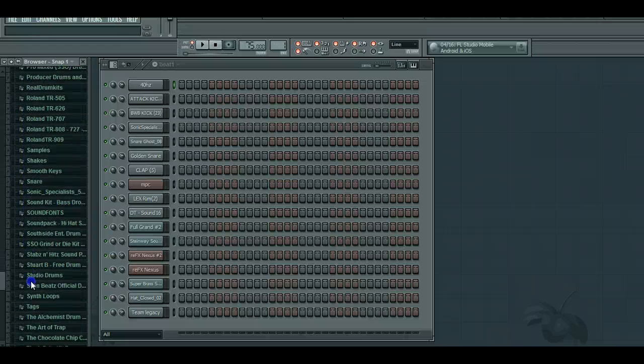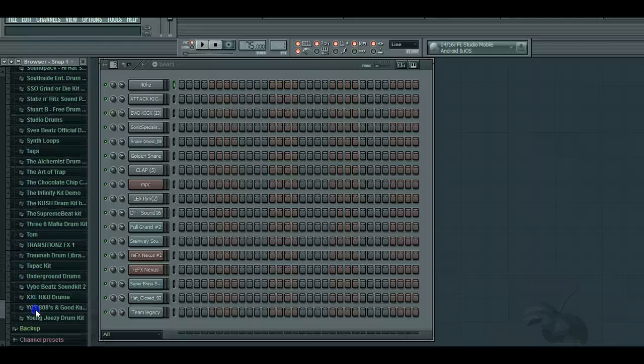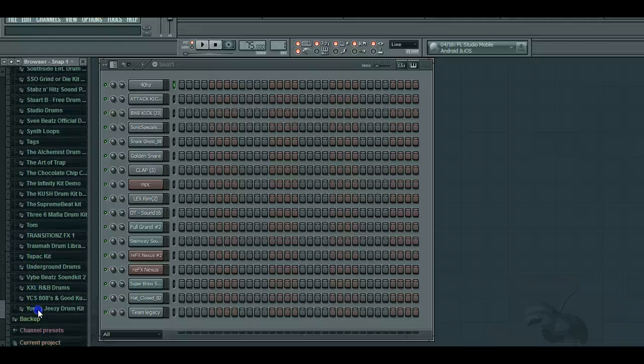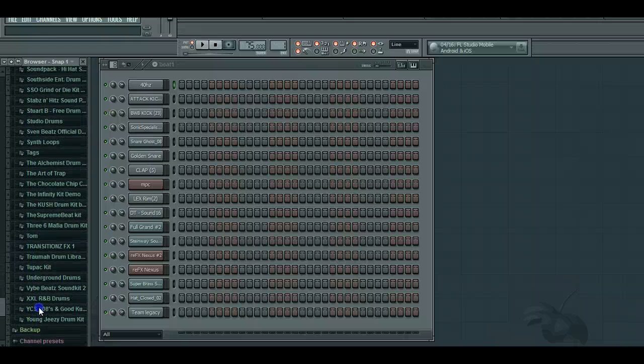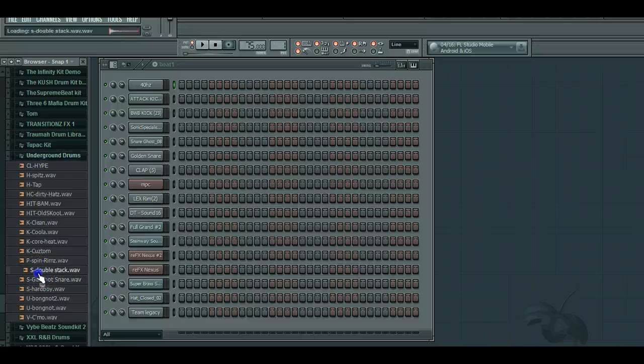I have a lot of kits, so it's hard to find. There it is, the underground kit.